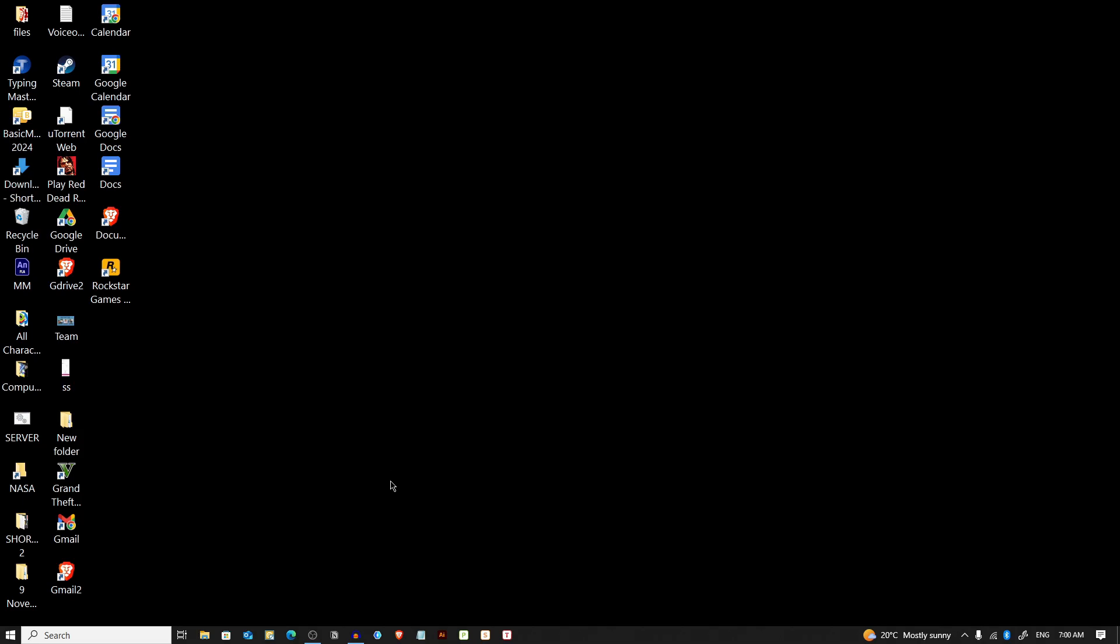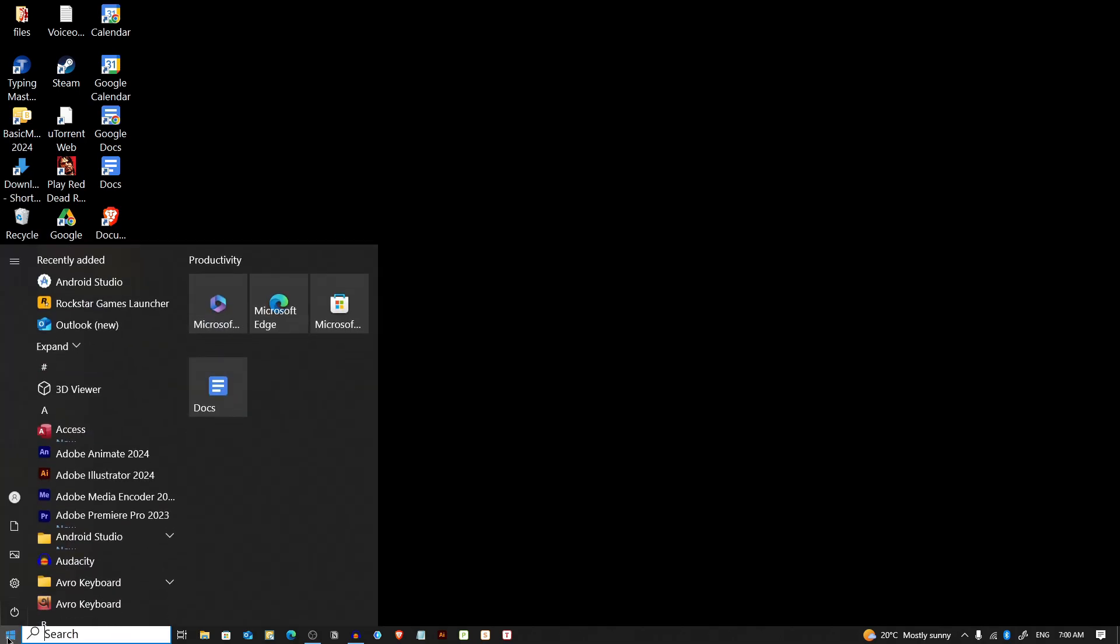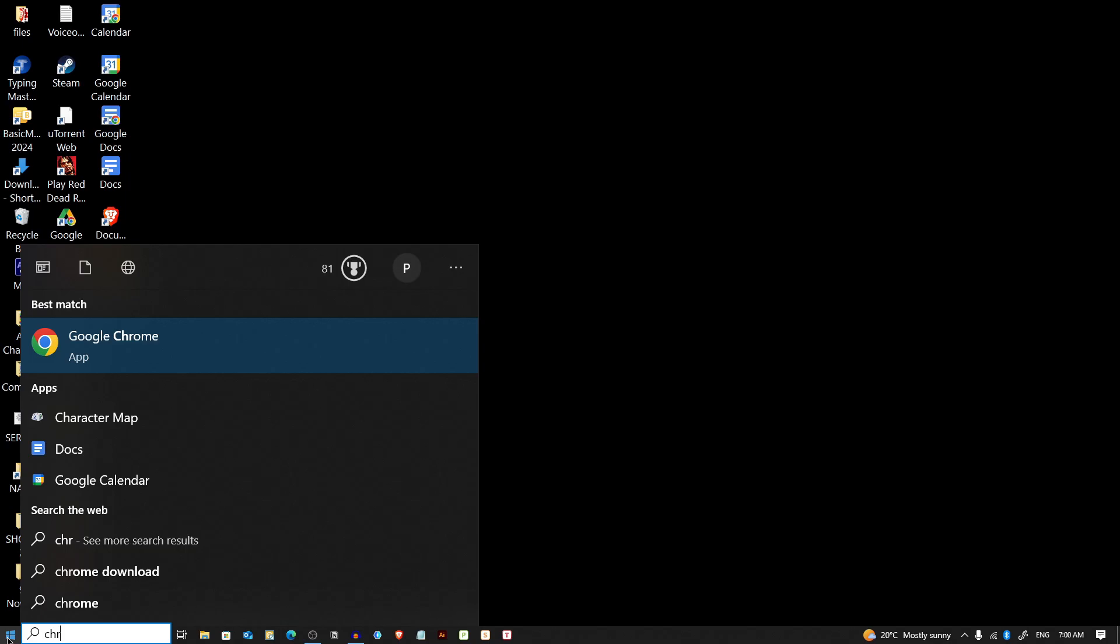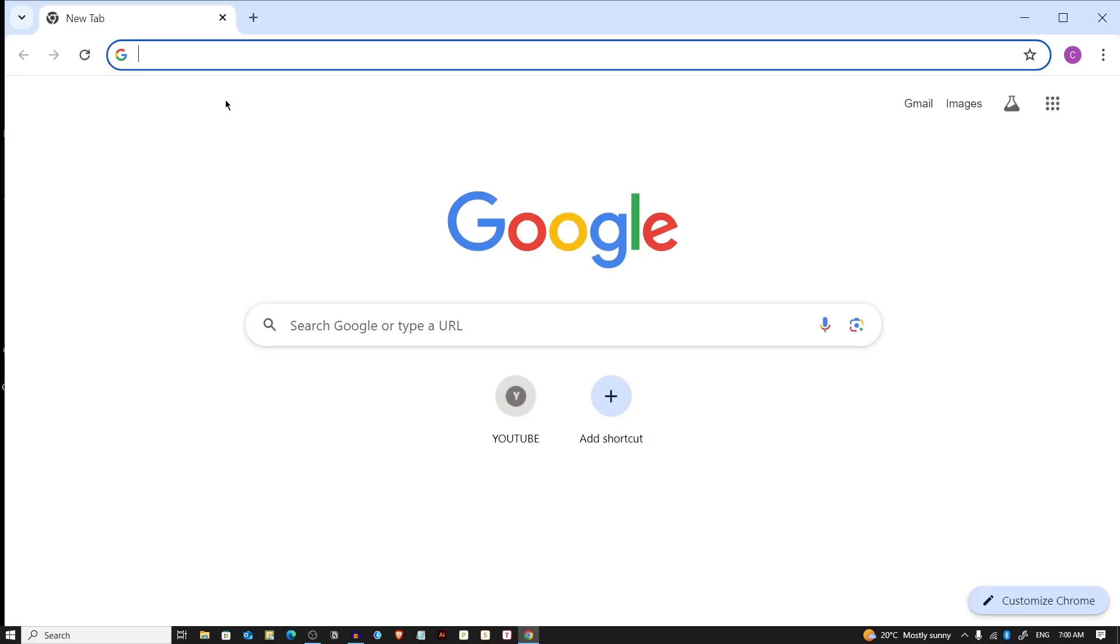So I'm going to open Google Chrome. I'm searching it from the start menu, Google Chrome, and pressing enter.